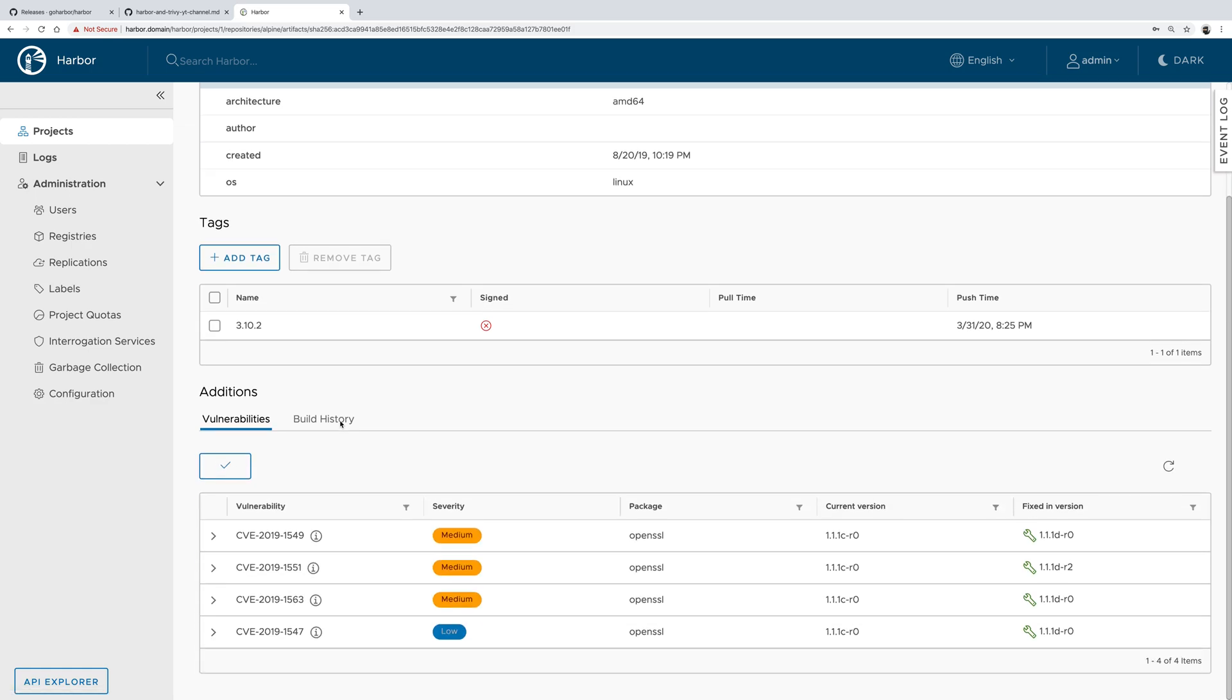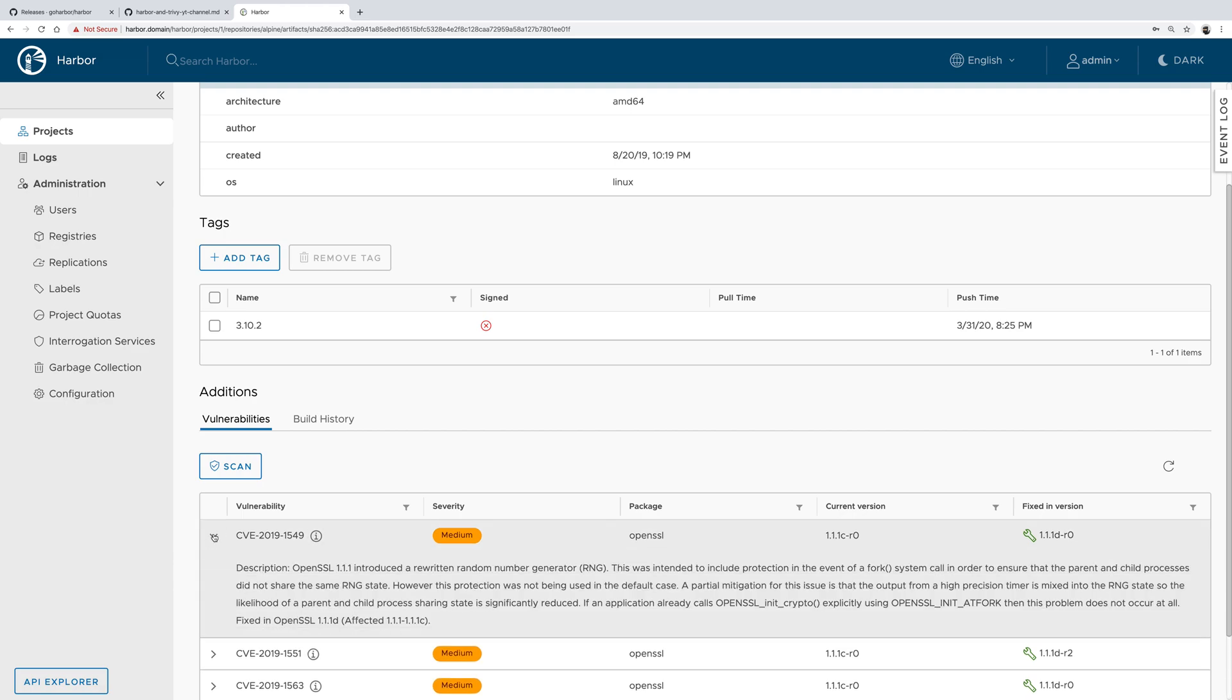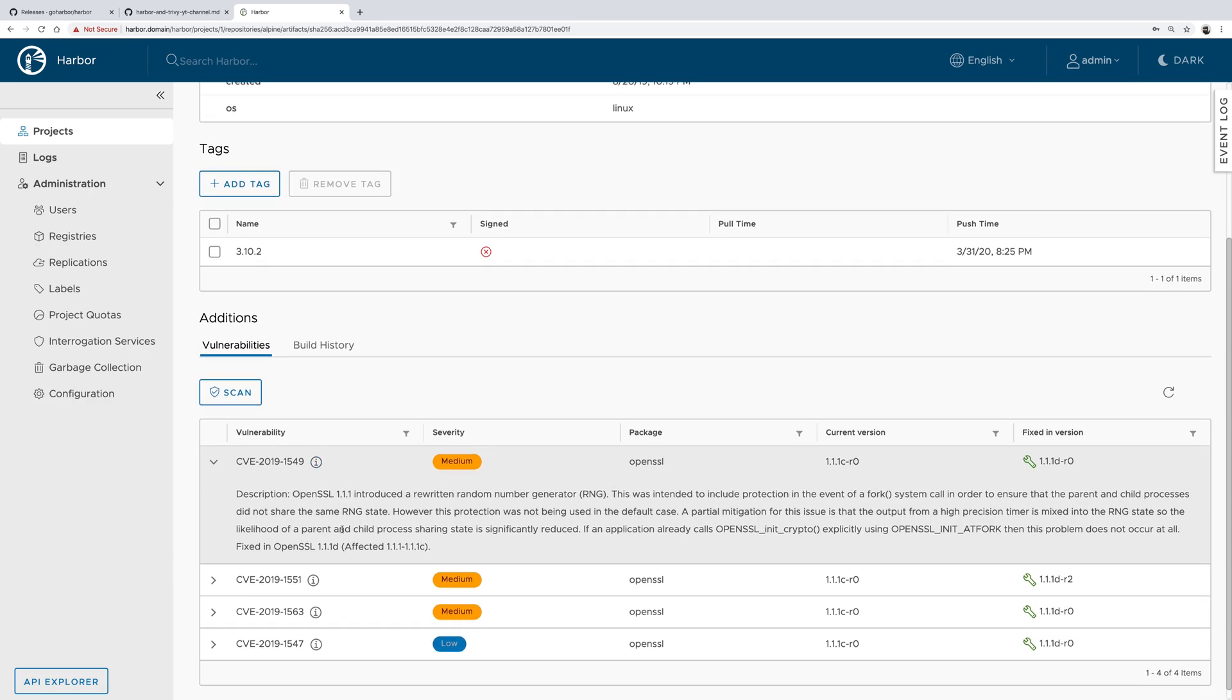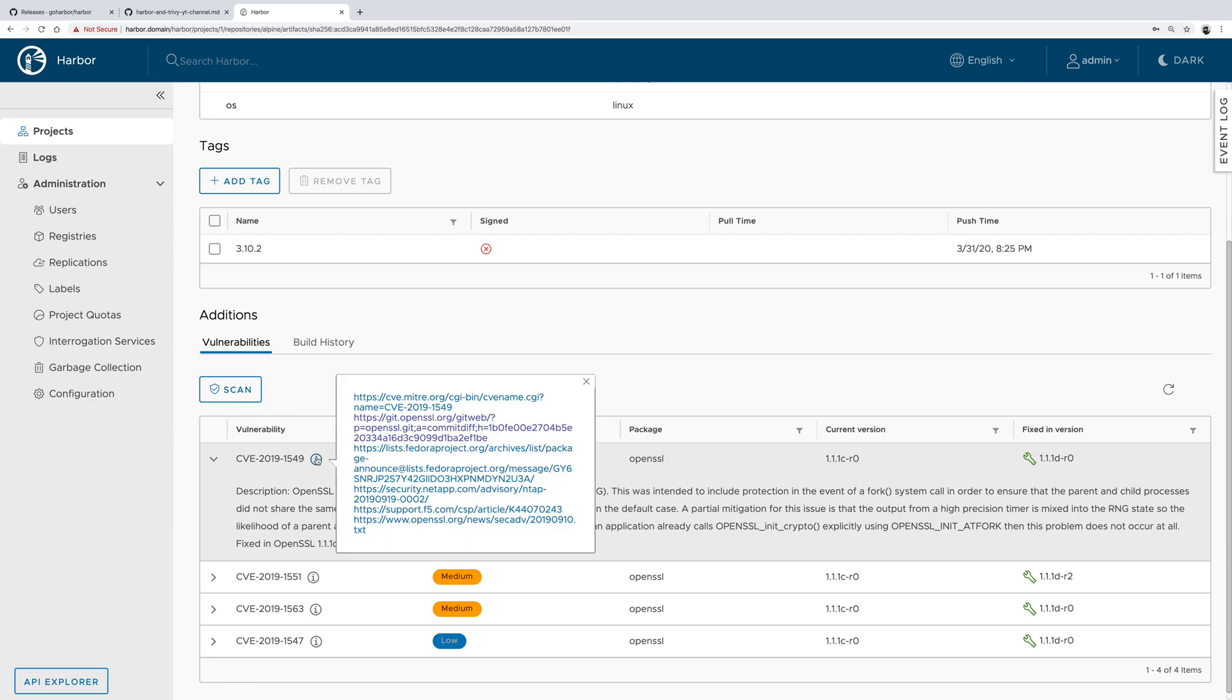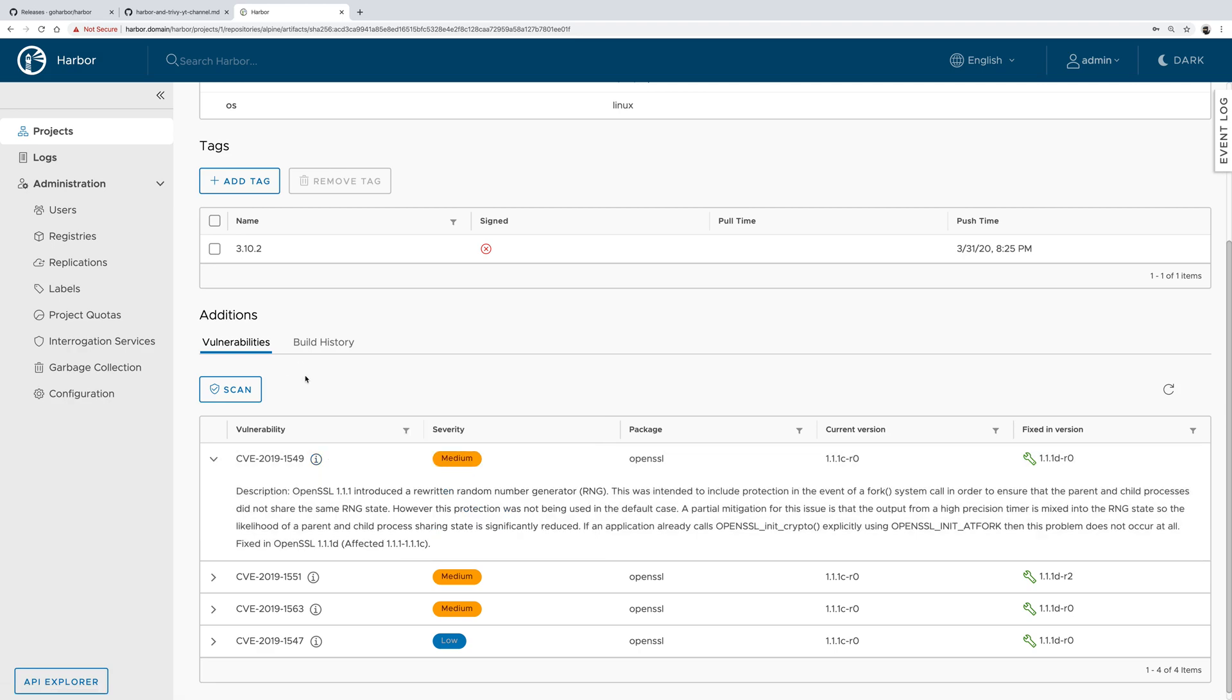The first scan usually takes a bit more time because Trivy downloads the vulnerability database from the internet, but the subsequent scans are faster. As you can see, we found three medium vulnerabilities in OpenSSL and one with severity low. You could also click this little icon here and navigate to additional information about this vulnerability.